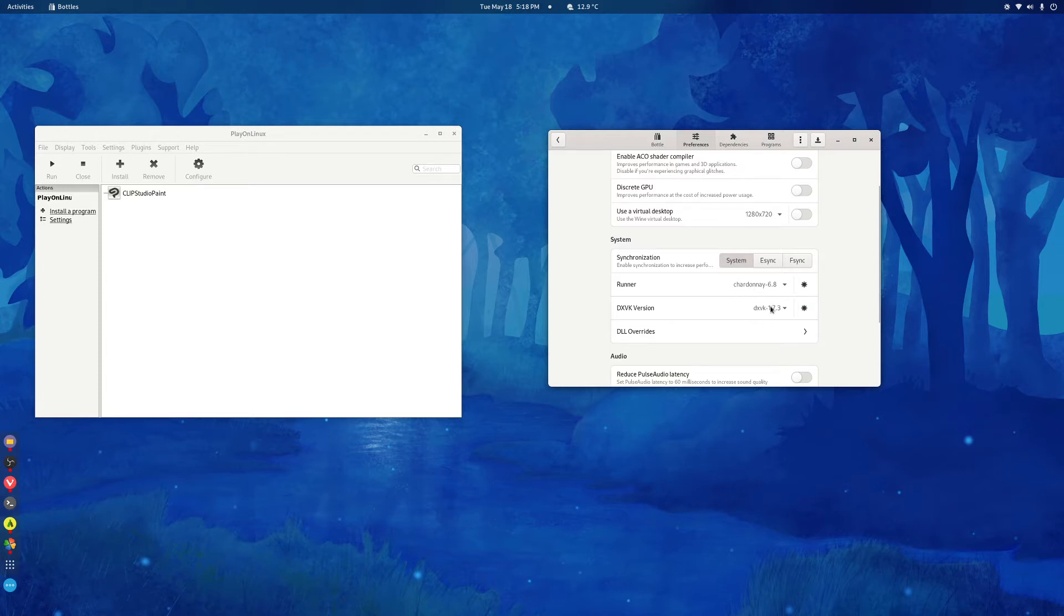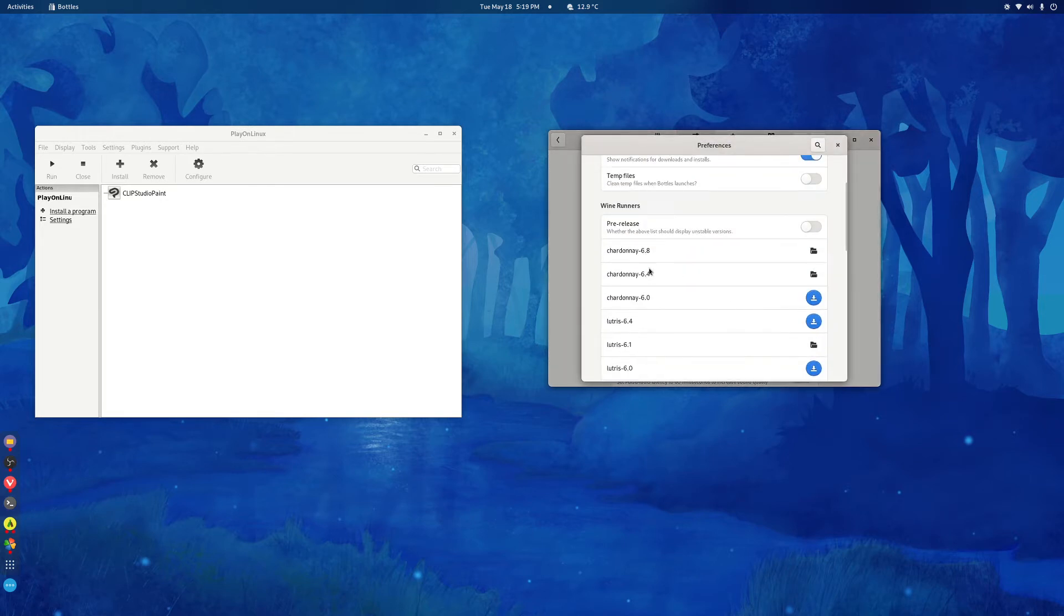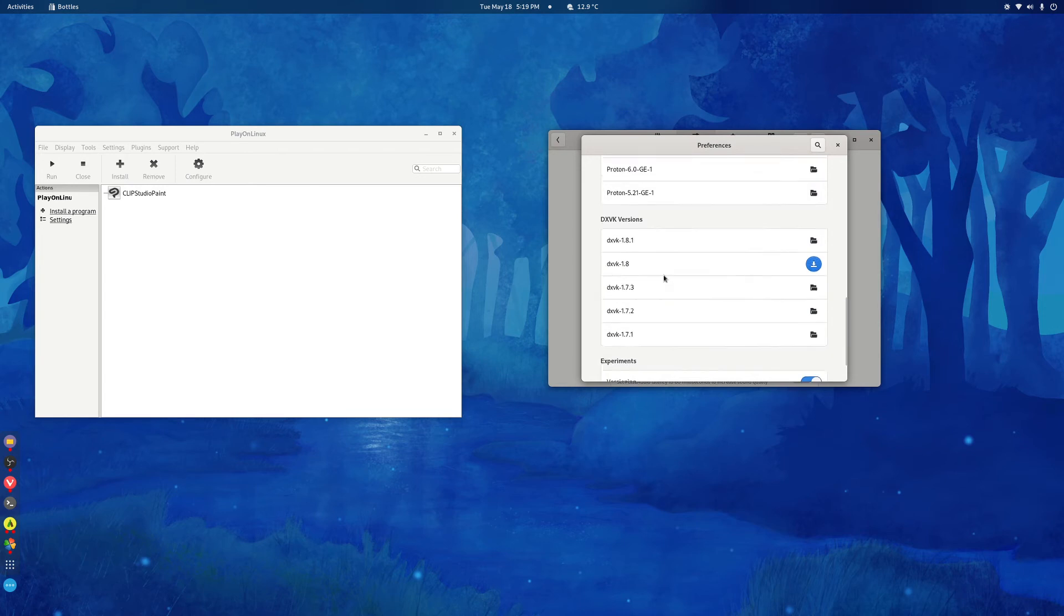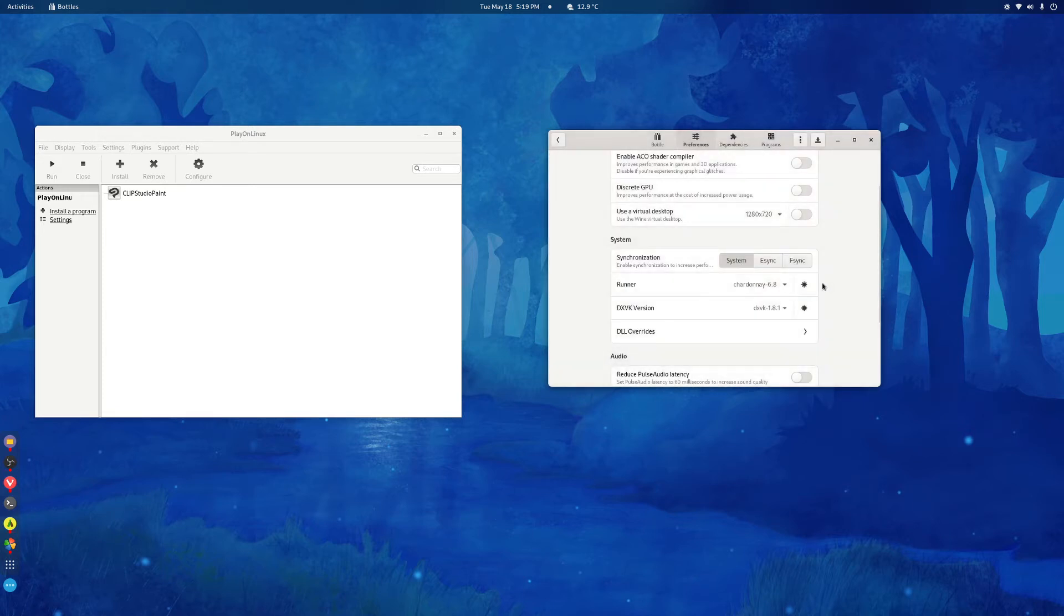You won't see these options there. You'll have to install them by clicking this. So I just go down and then 1.8.1, right click this blue button, it'll install it.